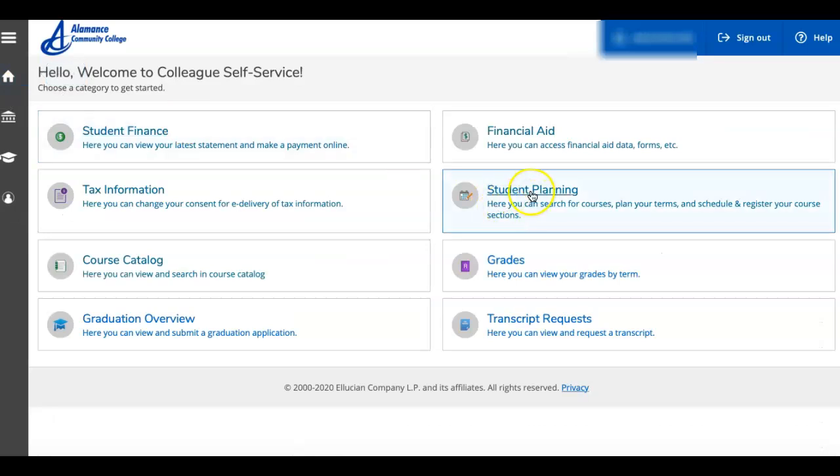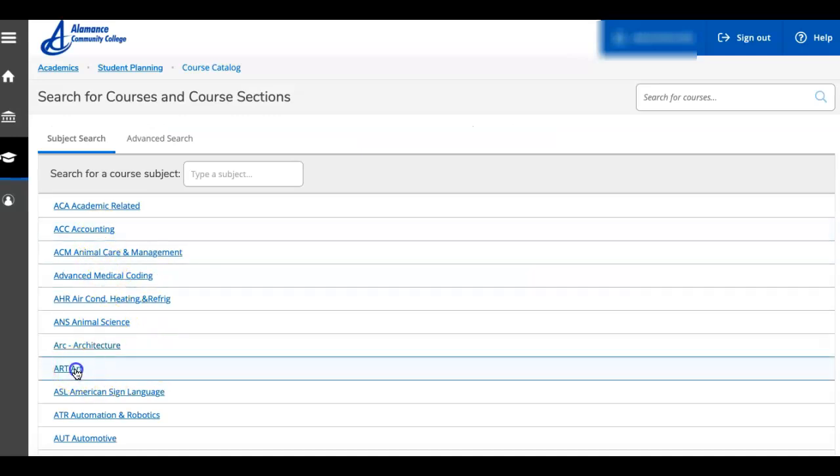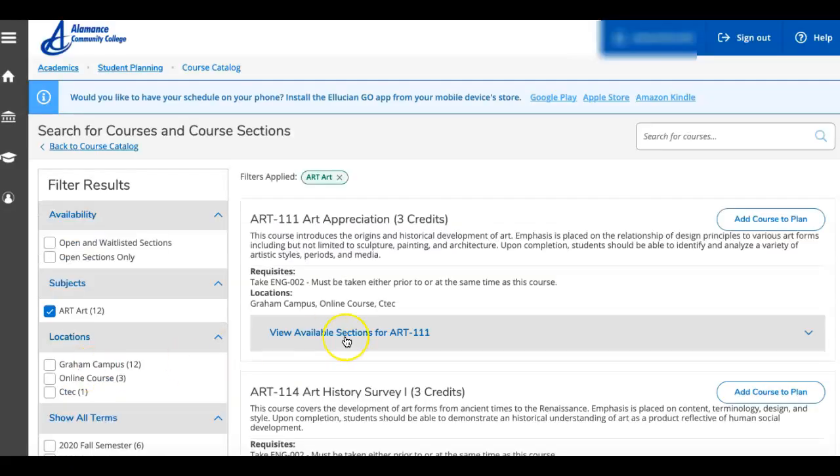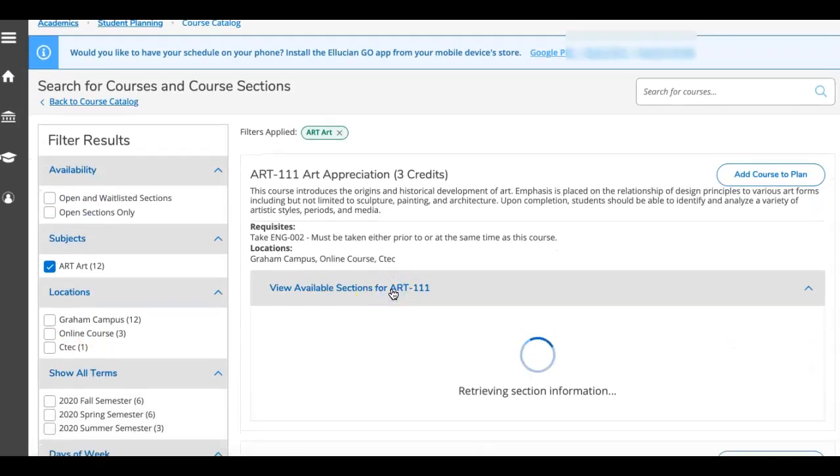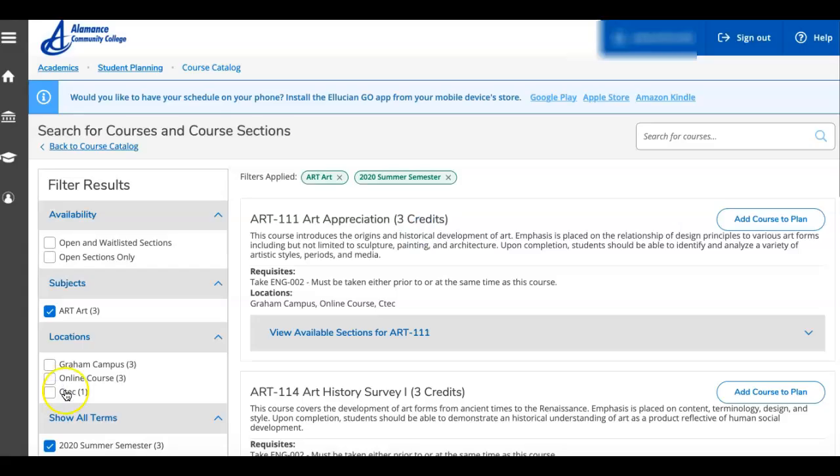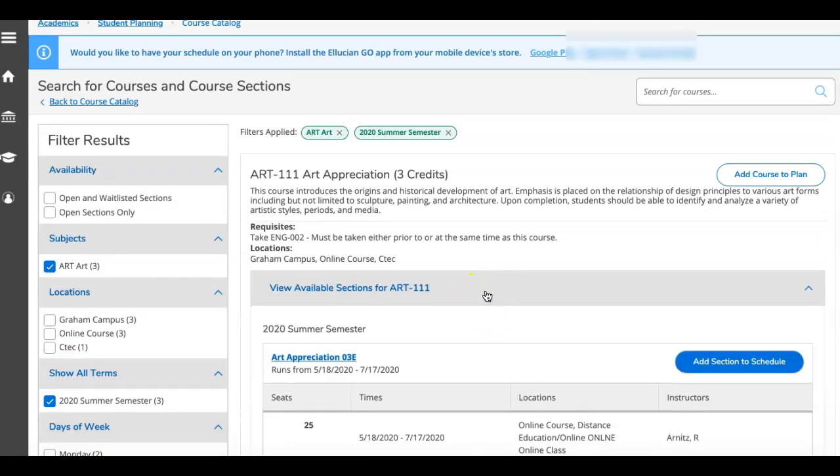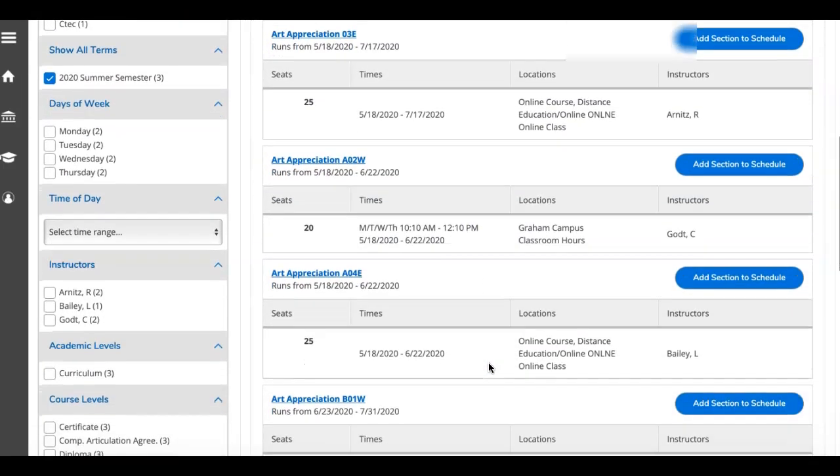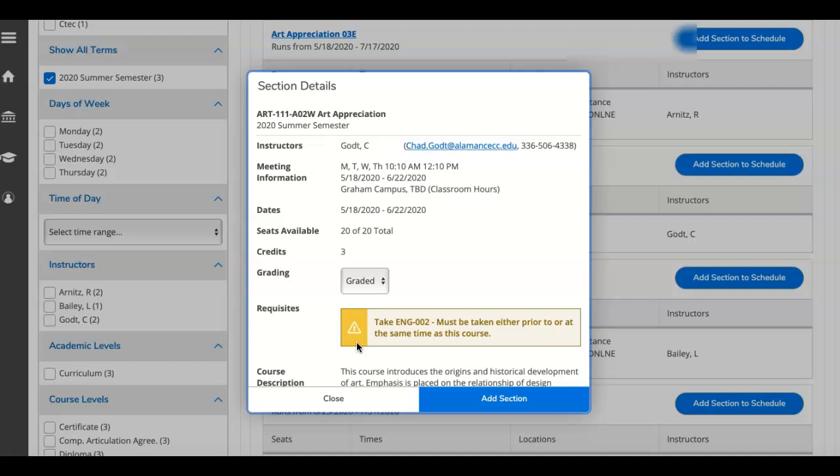One more thing that I'll point out when you're choosing courses. I'm going to choose art, and let's look at 111. Again, I need to check term. You'll have to check the term every time you go back to the course catalog. Check sections. I'm going to add to schedule, and here's what I wanted to point out. It's going to show you the prerequisites that need to be taken before each course. You can check this in your progress, and also in your timeline tabs to ensure that you have the correct prerequisites for the courses that you choose.